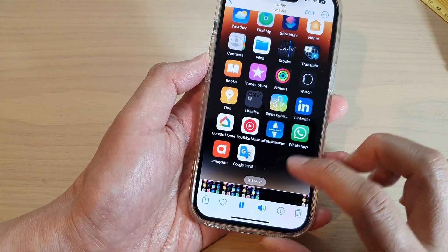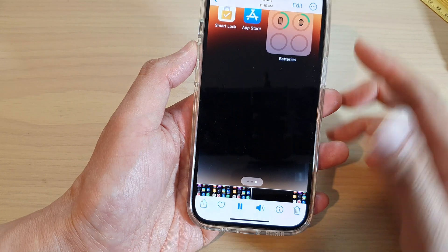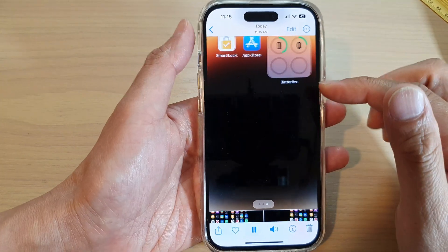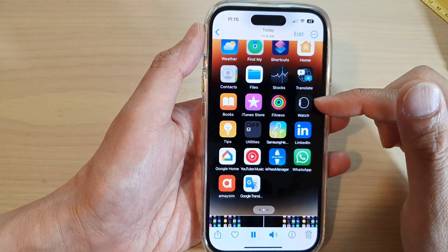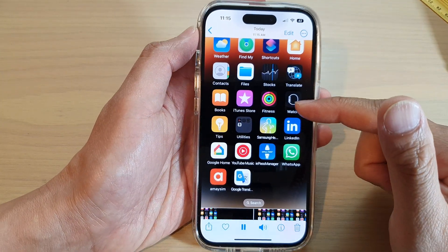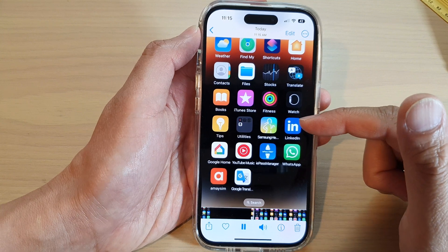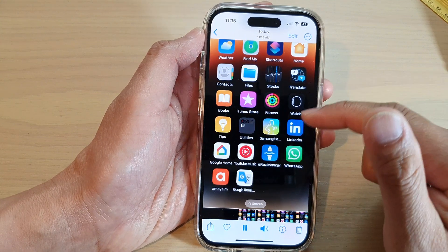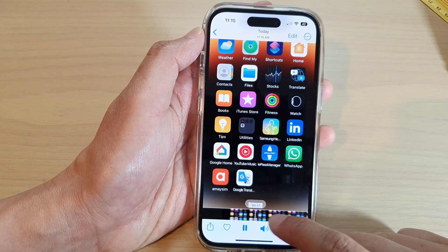In the screen recording, it is not recording sound by default, but you can go into Settings and choose whether you want to record with sound or without sound.